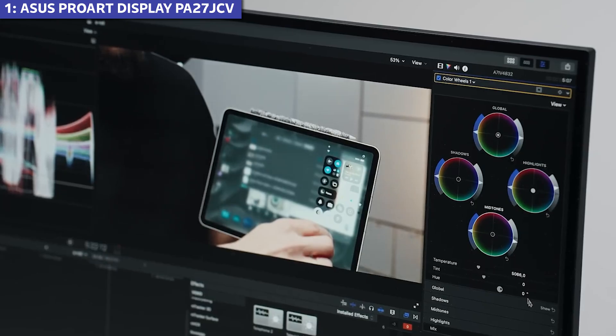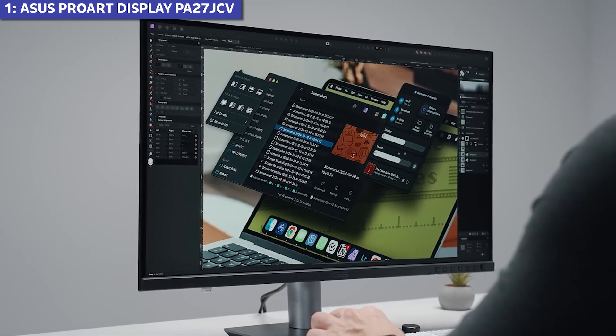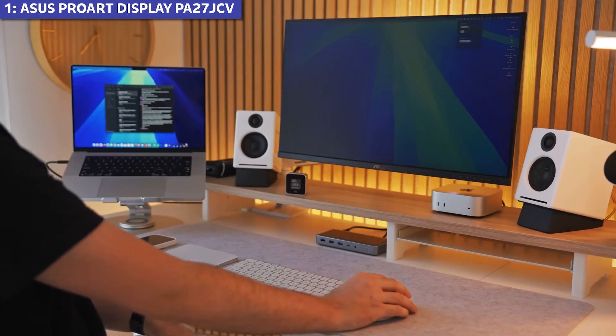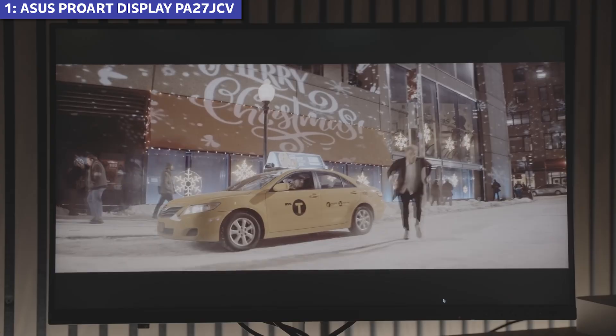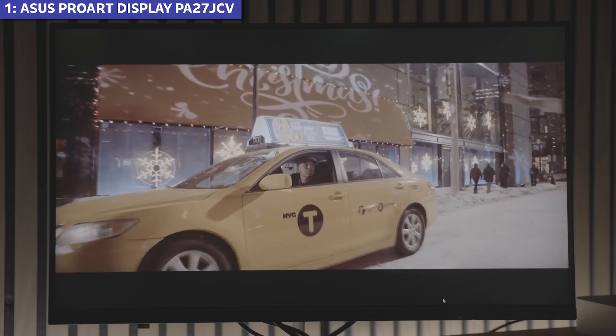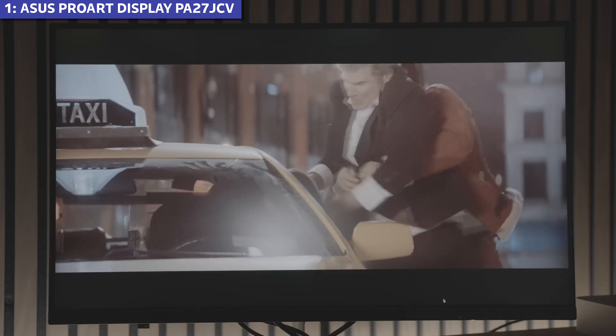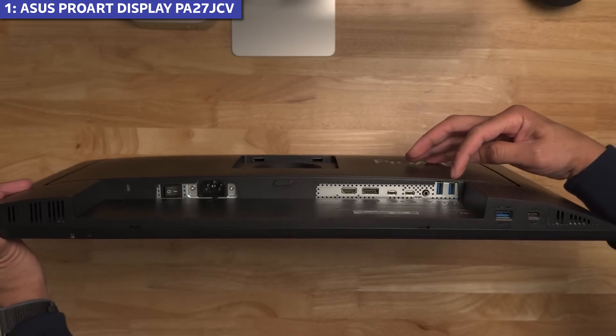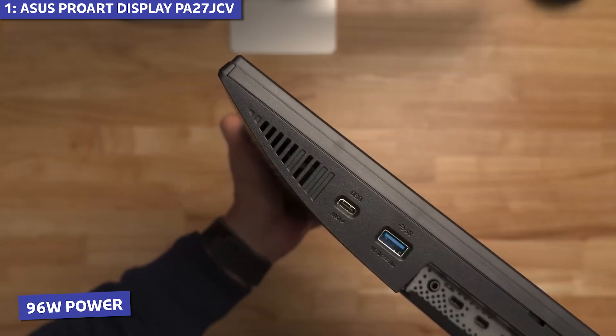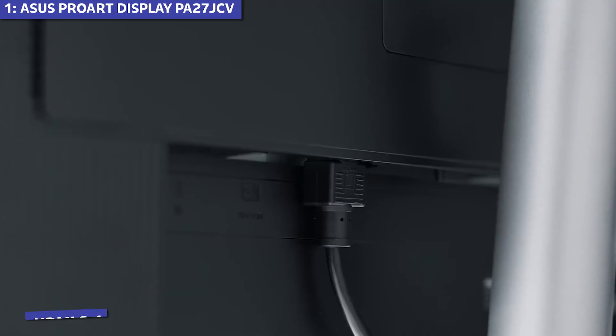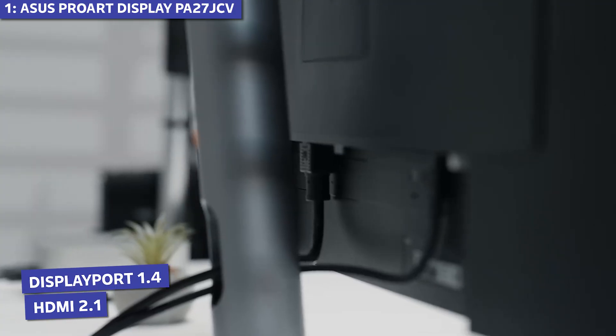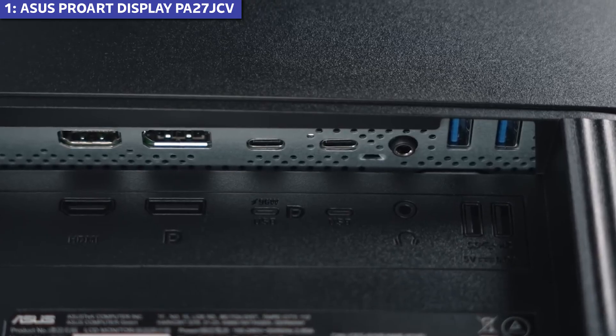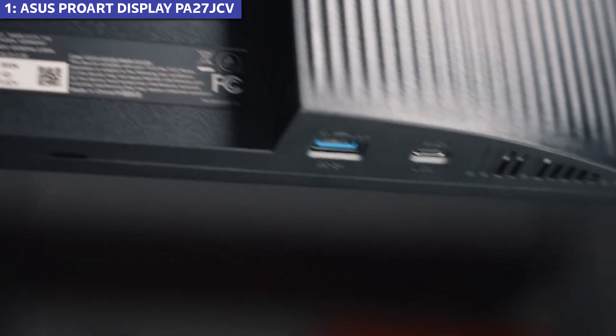Color spaces that matter for serious creative work. The 400 nit brightness is adequate for most environments, and the 1500 to 1 contrast ratio provides good depth in images. Connectivity is comprehensive with USB-C featuring 96-watt power delivery, HDMI 2.1, DisplayPort 1.4, USB ports, and Ethernet.